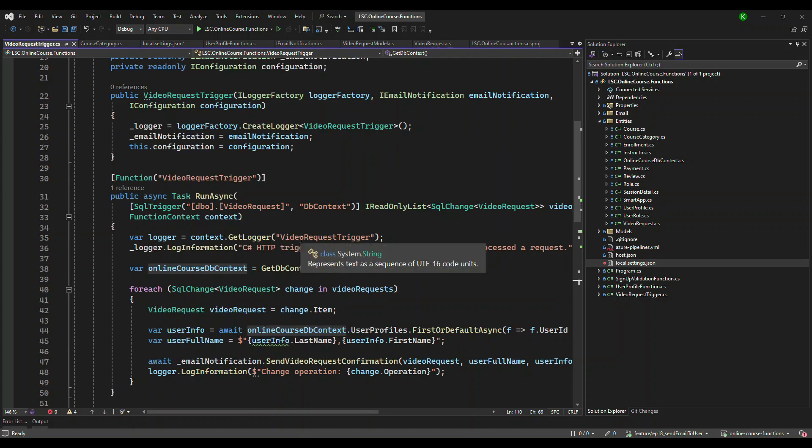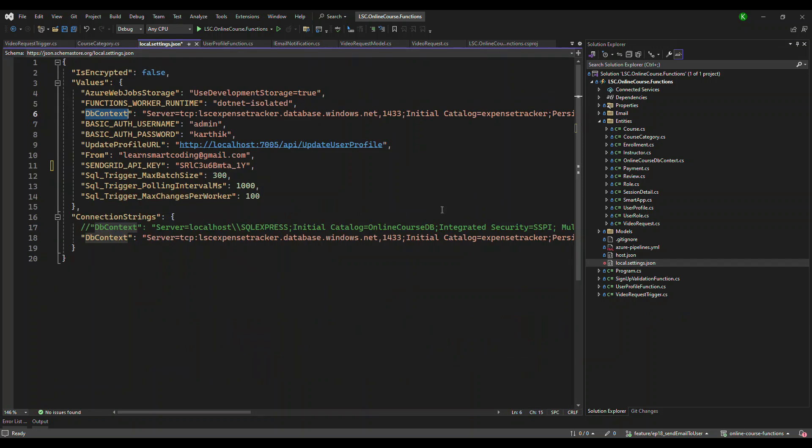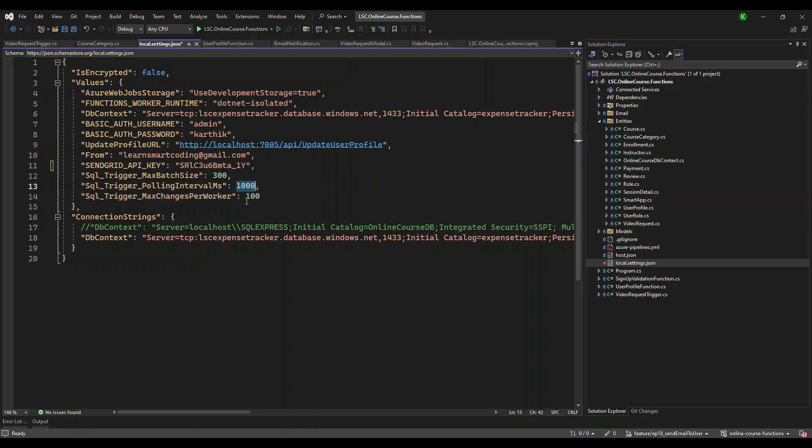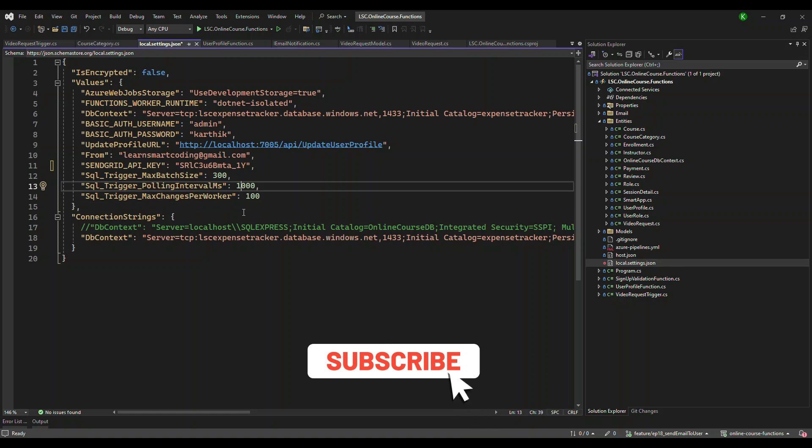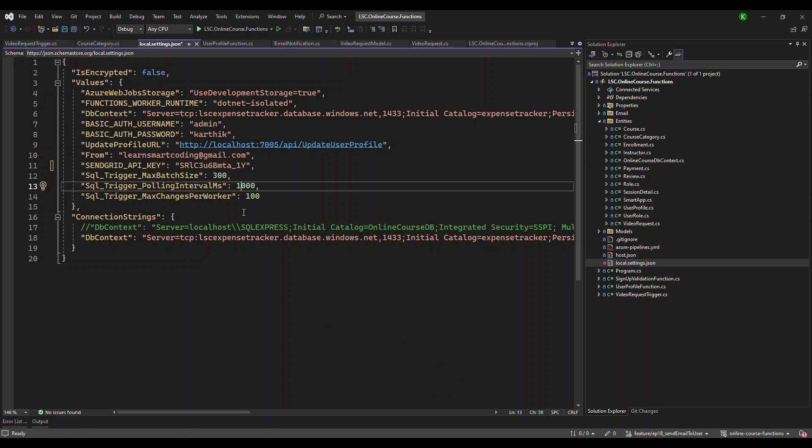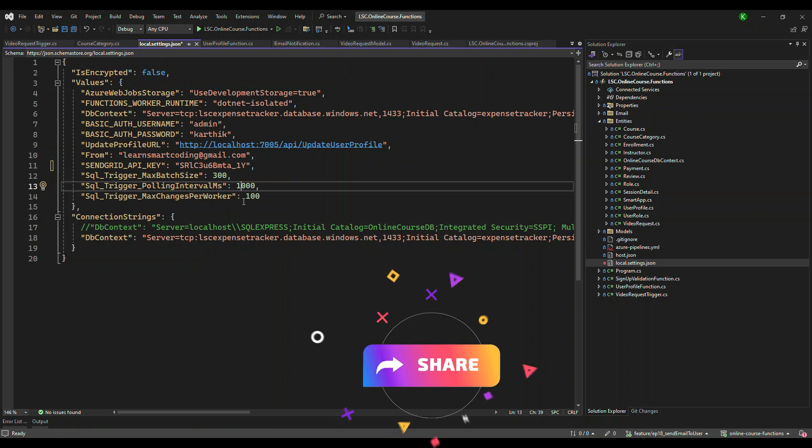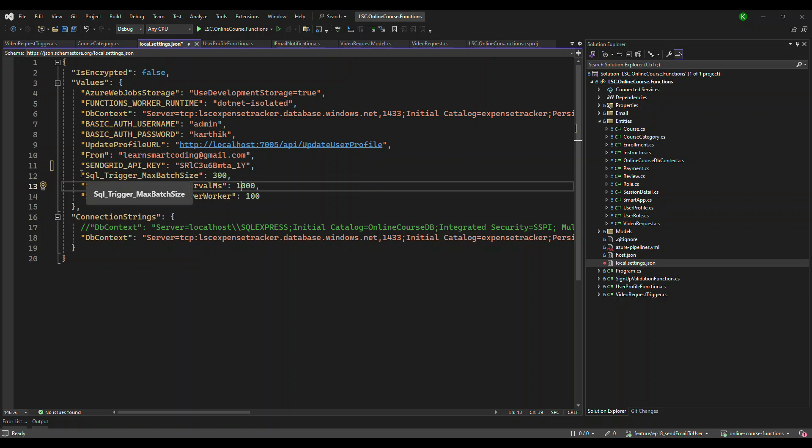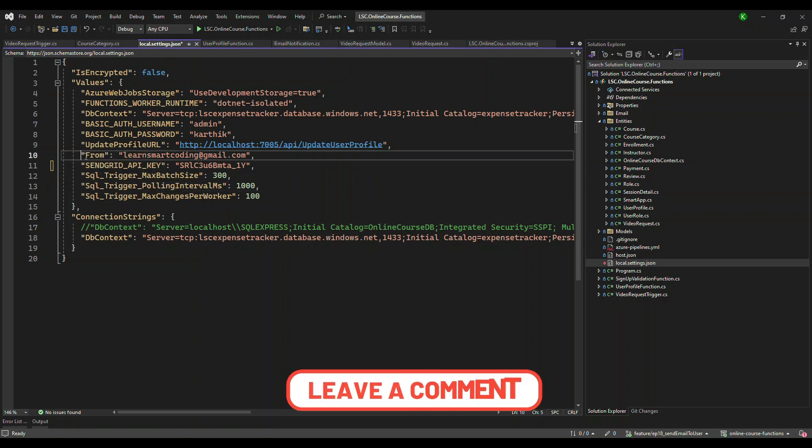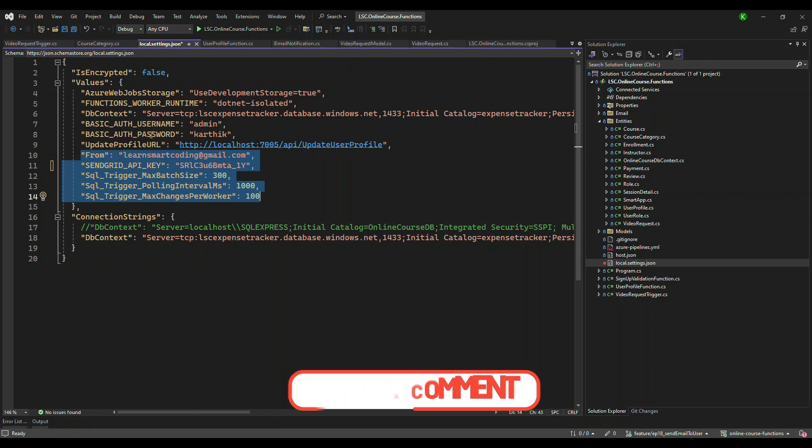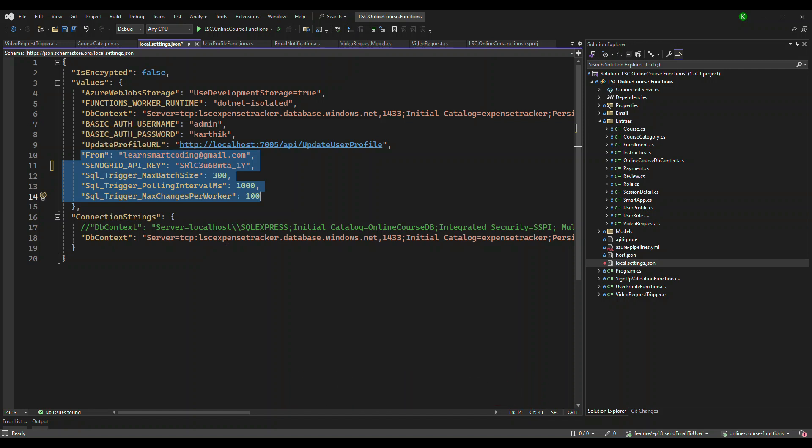Now, what are the other things you have to do? Apart from these things, you have to make sure you have these three more configurations: SQL trigger max batch size, polling interval, and max changes per workload. Polling interval every one second, it will poll and find out is there any request, any table record got changed. If I change this to 60,000, every one minute only it will poll. If there were 10 records modified, the 10 records will come back when you poll the next time. That's the polling interval. So we are polling every one second. We want all of these five settings.